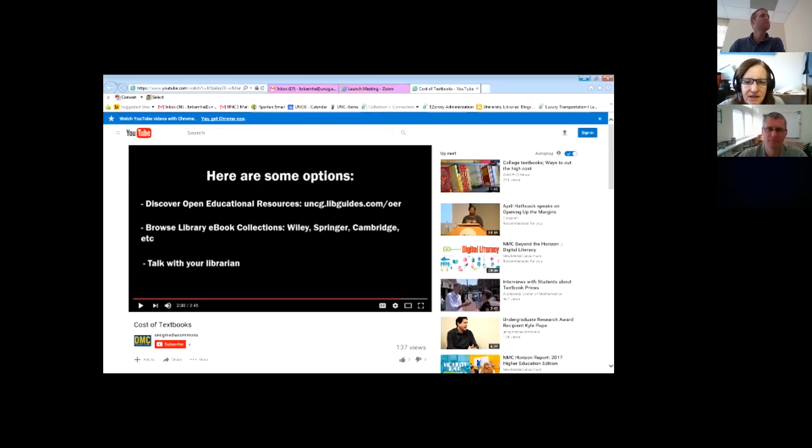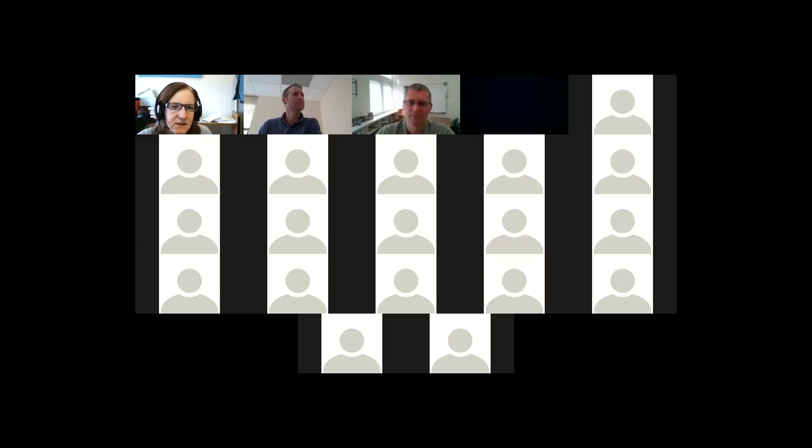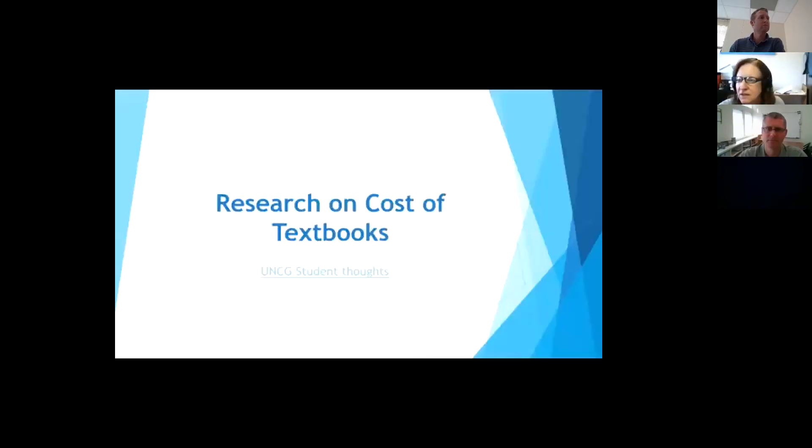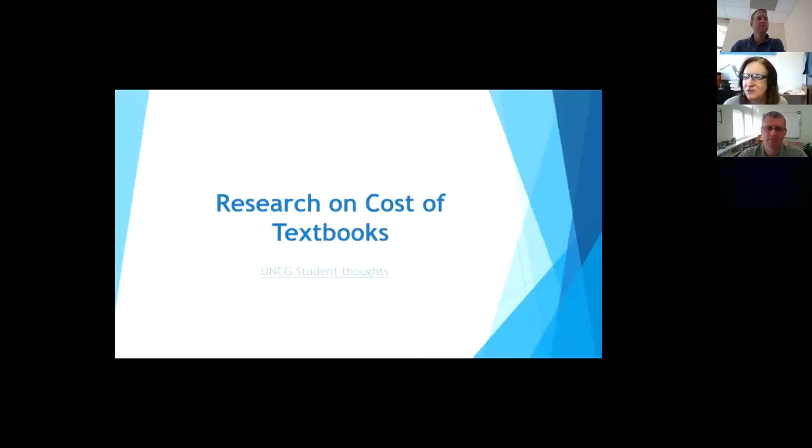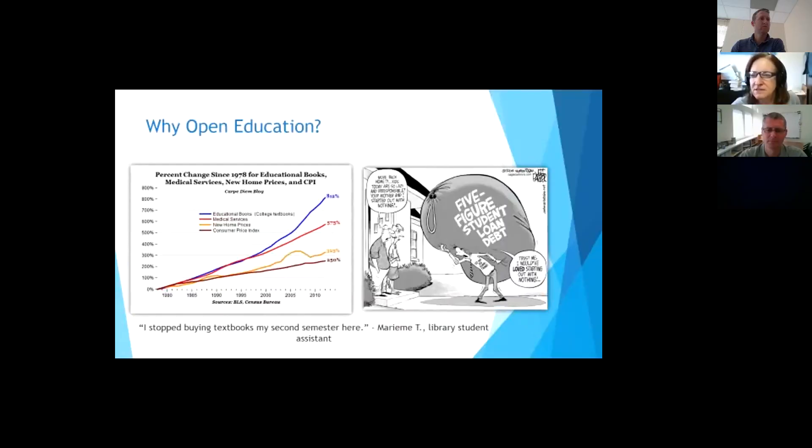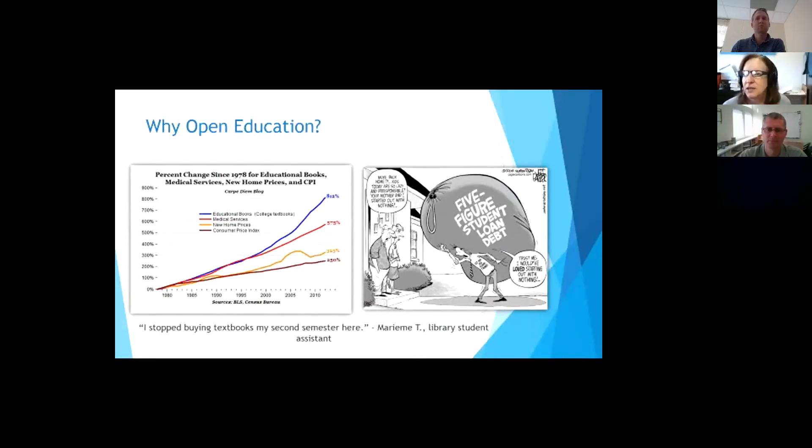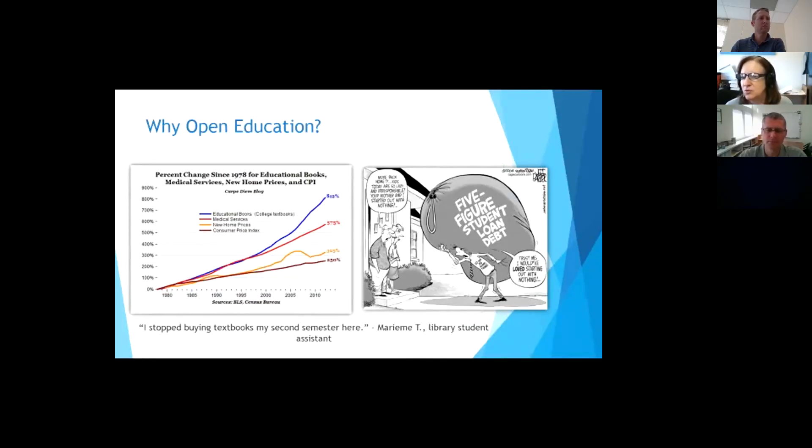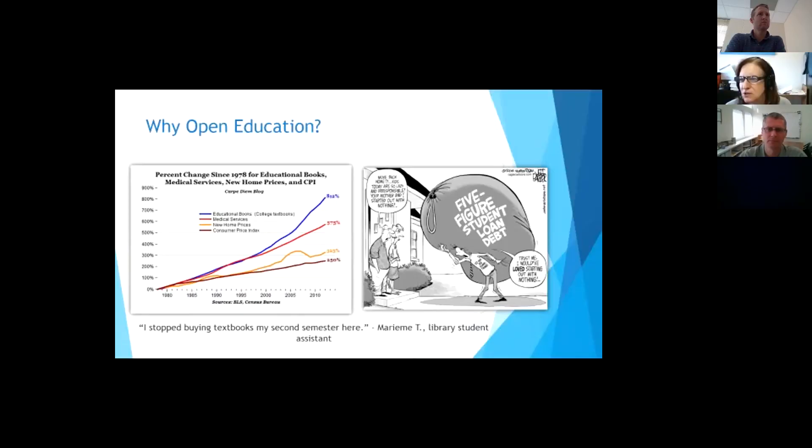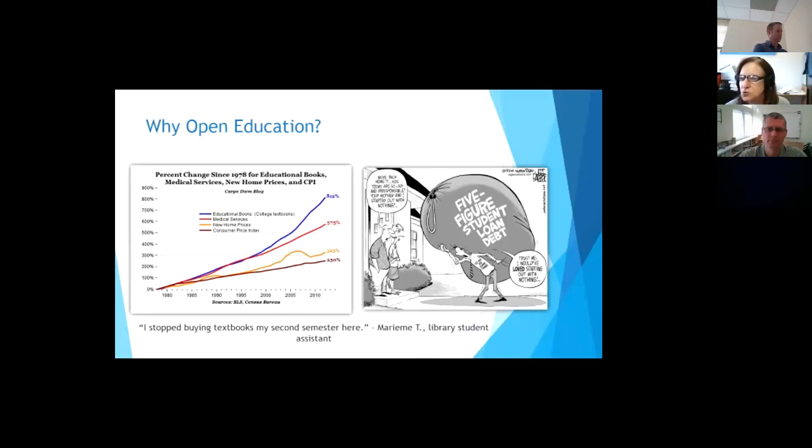Okay, so let me get back to sharing my desktop again. Do you see the research on cost of textbooks? All right, so now we can keep continuing. So, one of the reasons that we really are trying to do some different things on our campuses for open education and resources is because of what we know from the Census Bureau that education books, the cost of textbooks, have increased more than even medical costs.